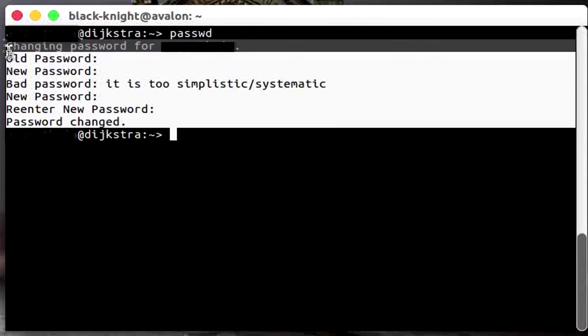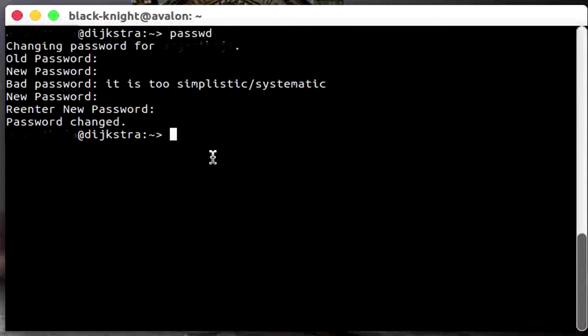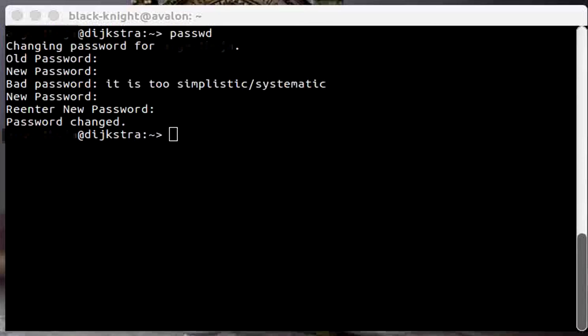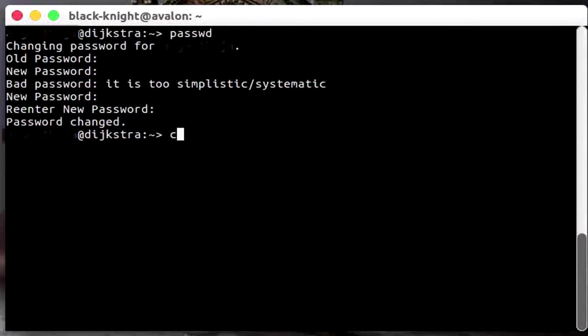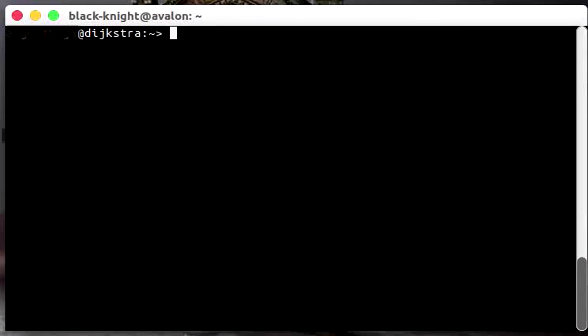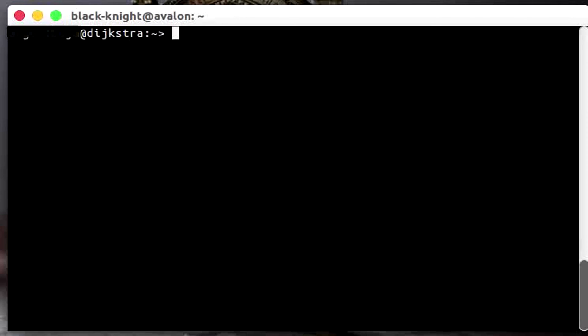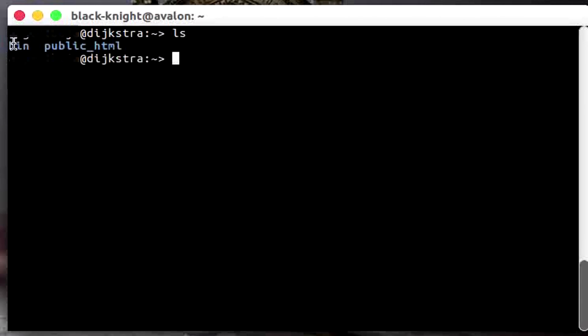So now the password has changed successfully and you can move on to the other things. Now let's clear this up. Once you're in the server, you can also do other stuff like ls, it will show up the directories you have at the moment.